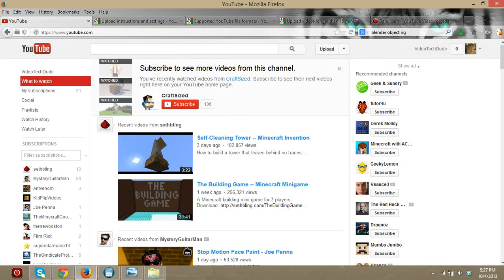Hello guys, this is Video Tech Dude and today I'm going to show you how to upload a video, edit it, add music to it, and do some other stuff.